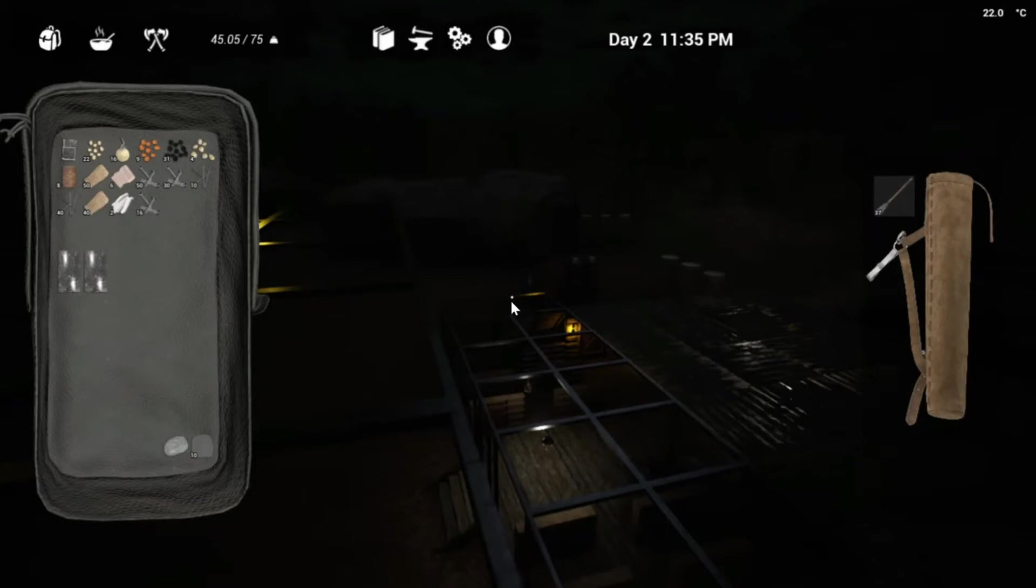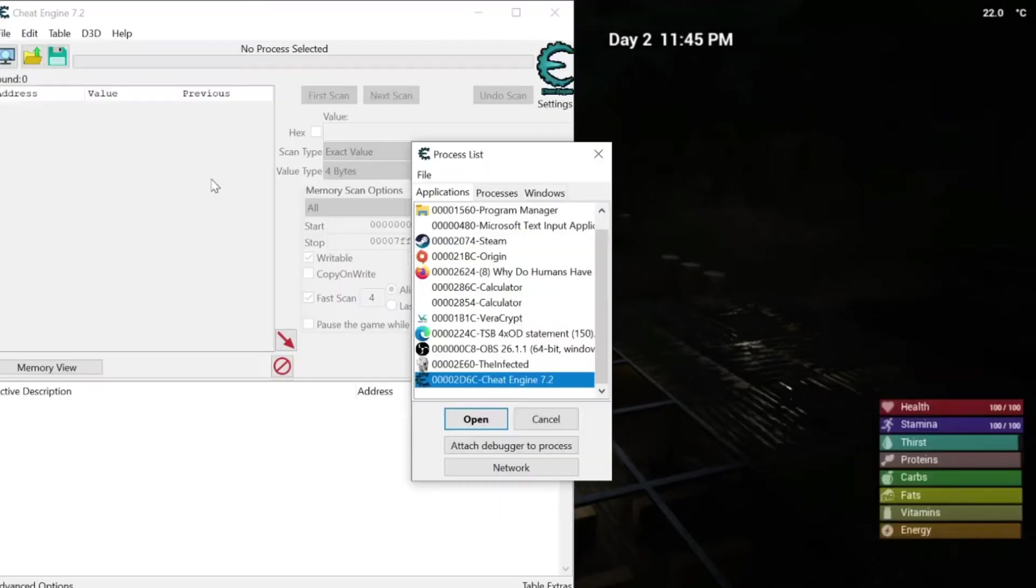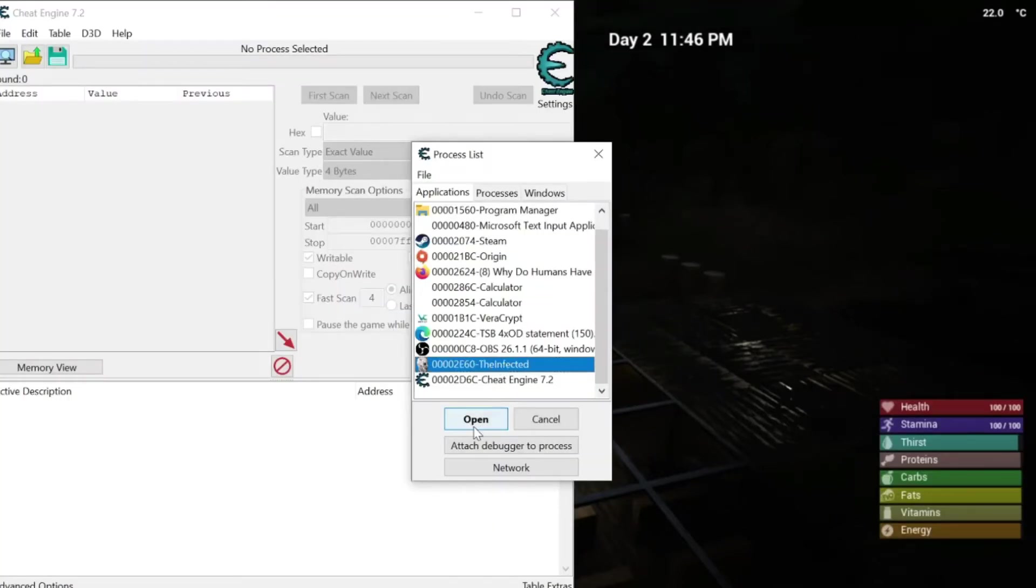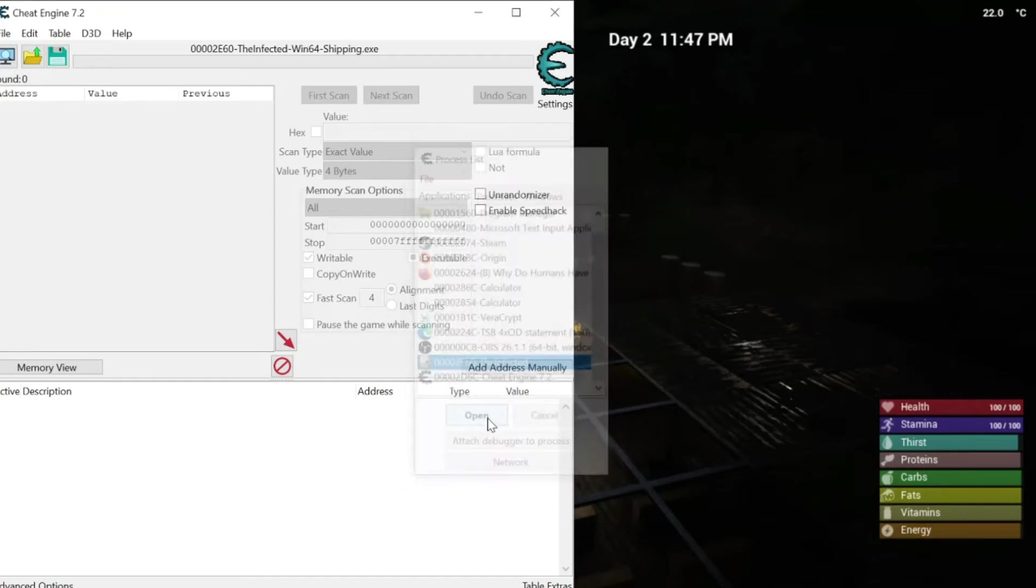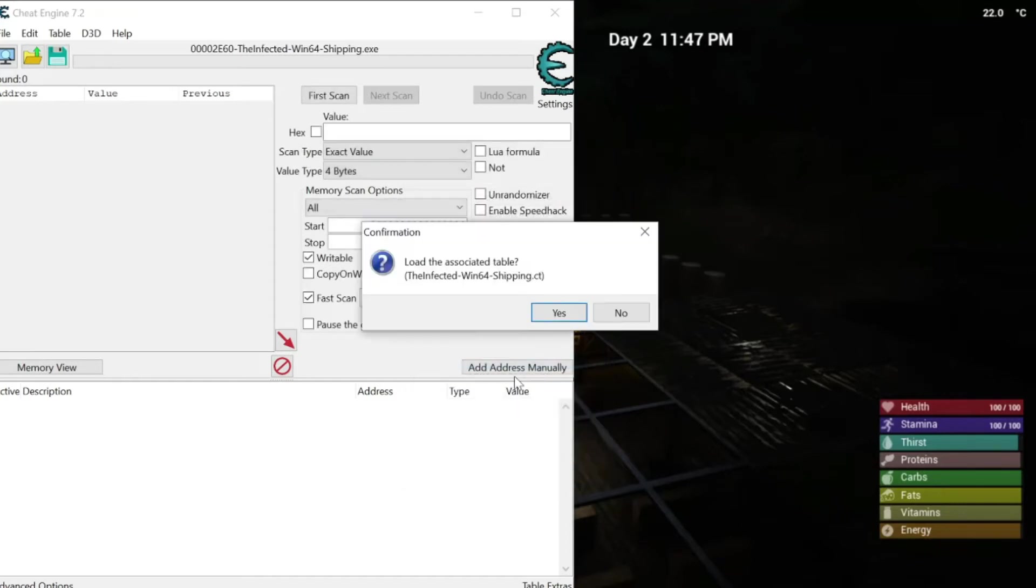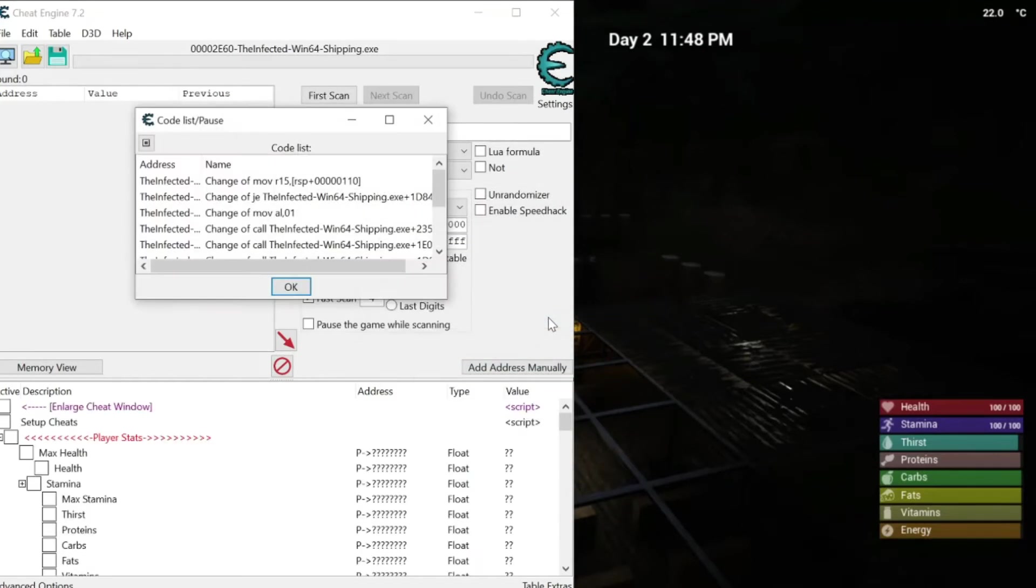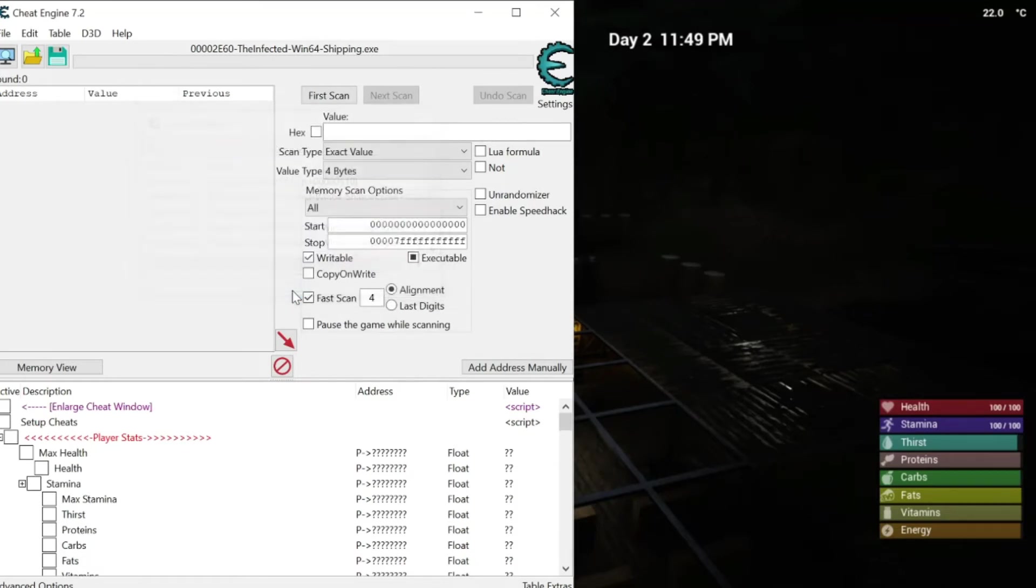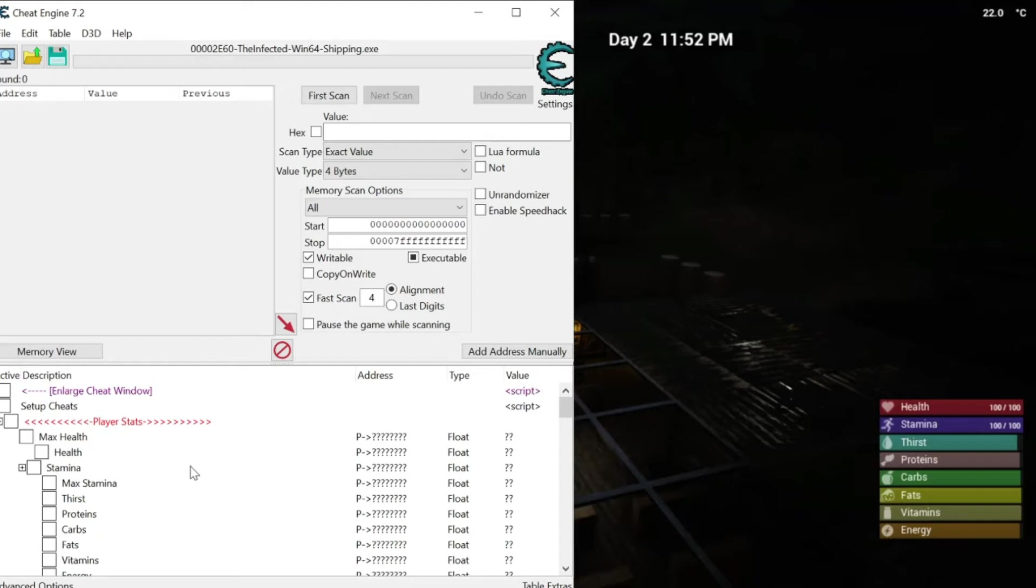Right, there you can see my stats. So, I want to grab this one. Okay, so, cheat engine actually did something very convenient for me. And, I actually have a cheat table for this game.